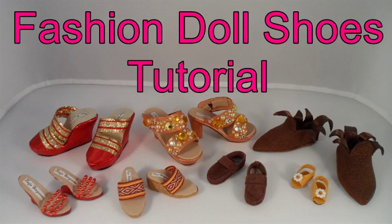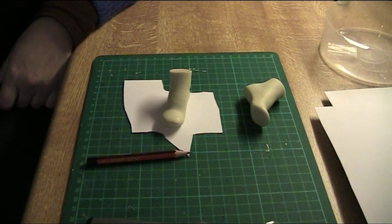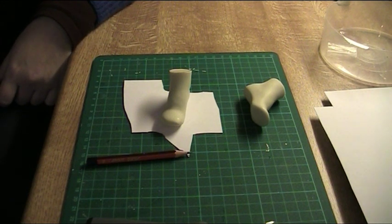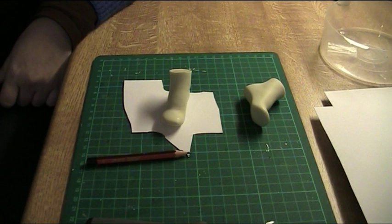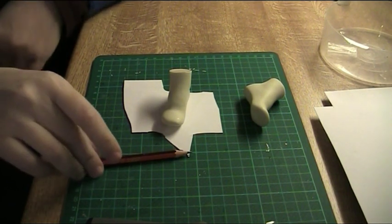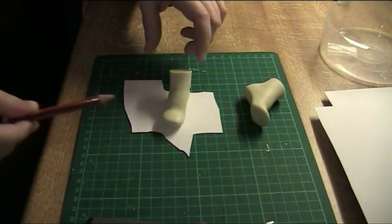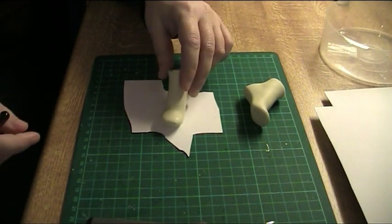Welcome to a Fashion Doll Shoes tutorial. In this video I'm going to show you how to make a pattern for a sole and it's really simple so this probably won't be a very long video.